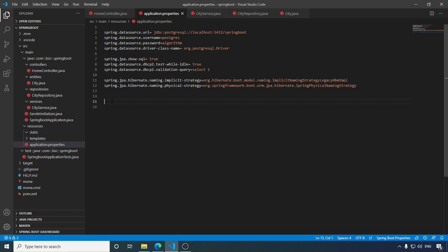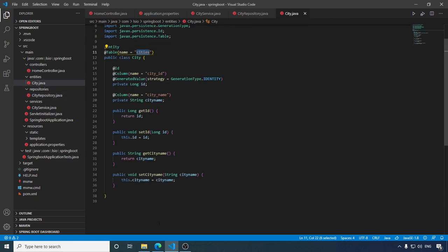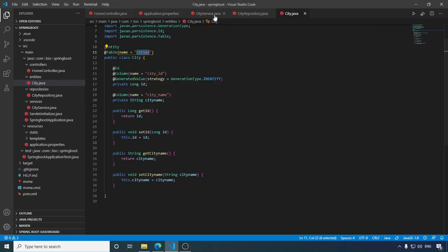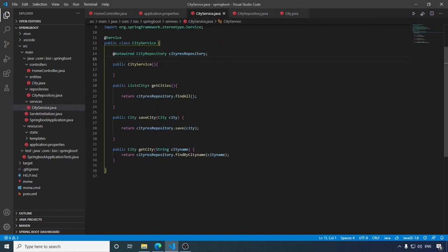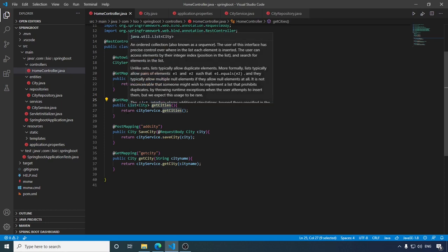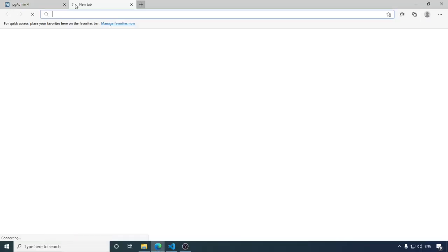Let's get started. In our last video we have seen how we can fetch all records from our table — this is the endpoint to fetch all records from the cities table. We have seen how we can add and update any record in the city table using this endpoint, and how we can search a city from the city table. This is the repository and this is the bean class for the cities table. We have this table in our database with two columns, same as we have defined in the bean class. This is the service class which uses this repository class to fetch and update data, and these are the properties configured to access the database.